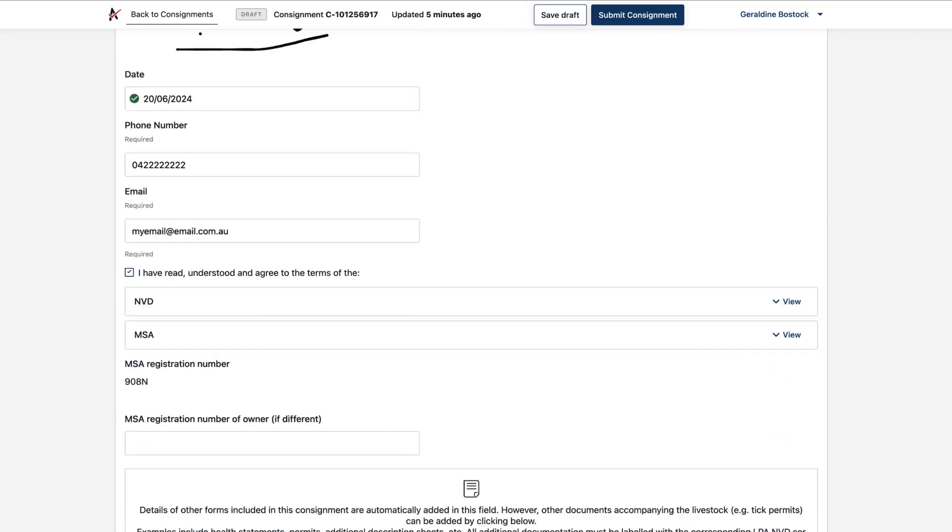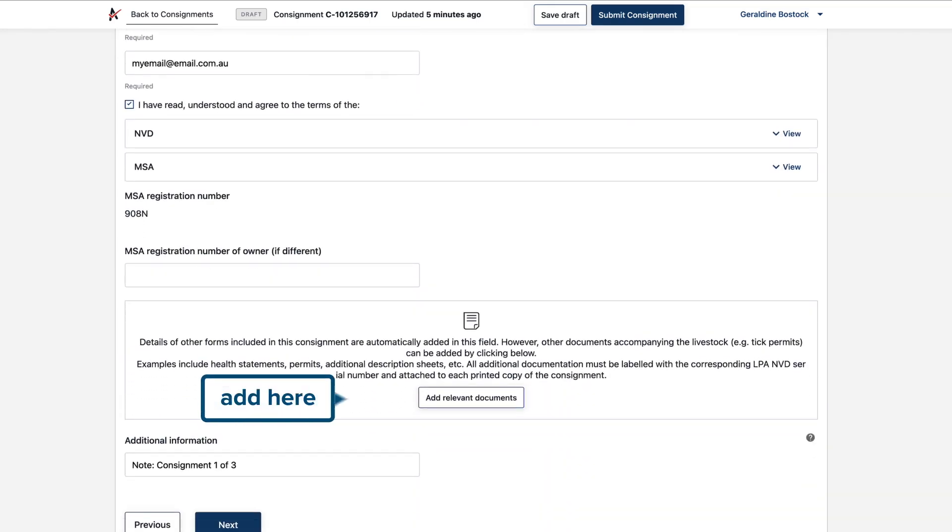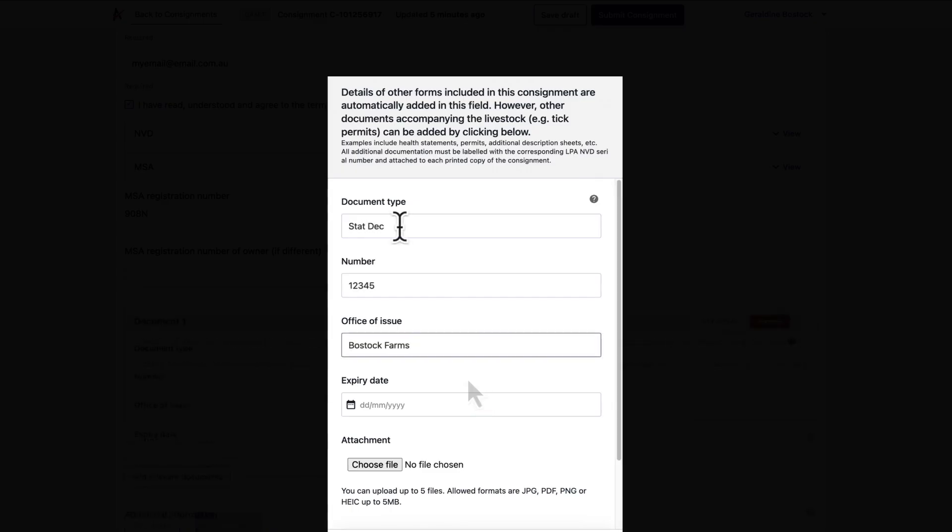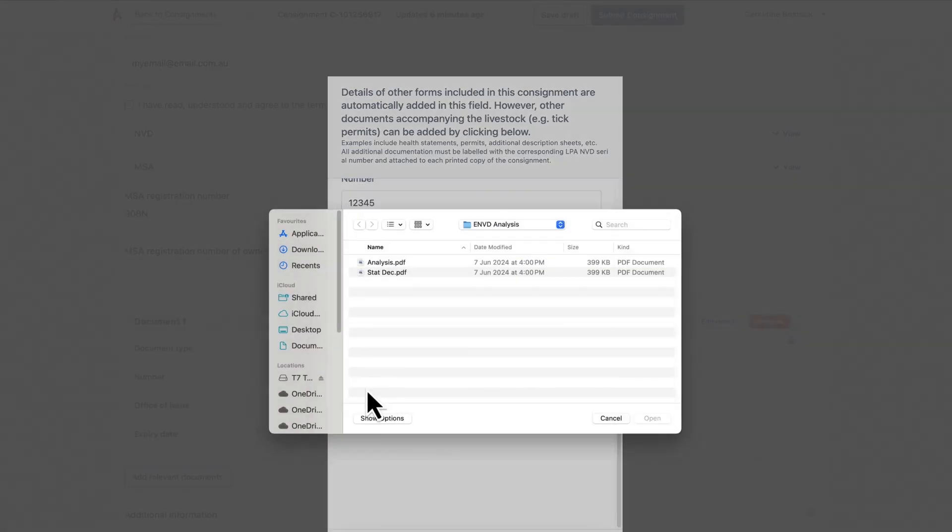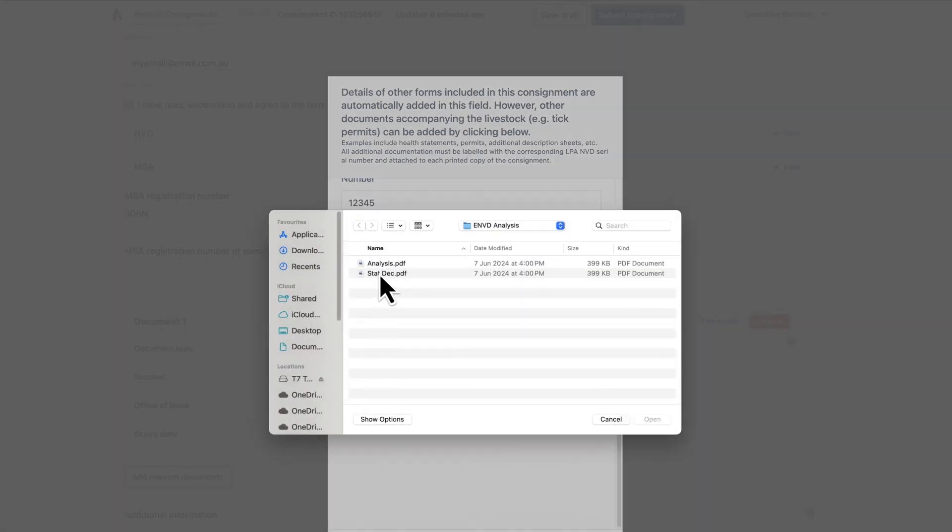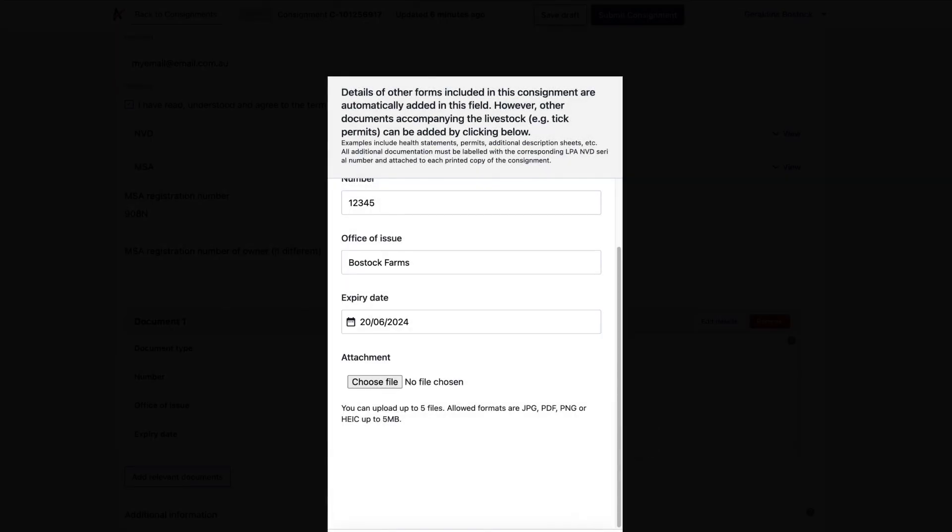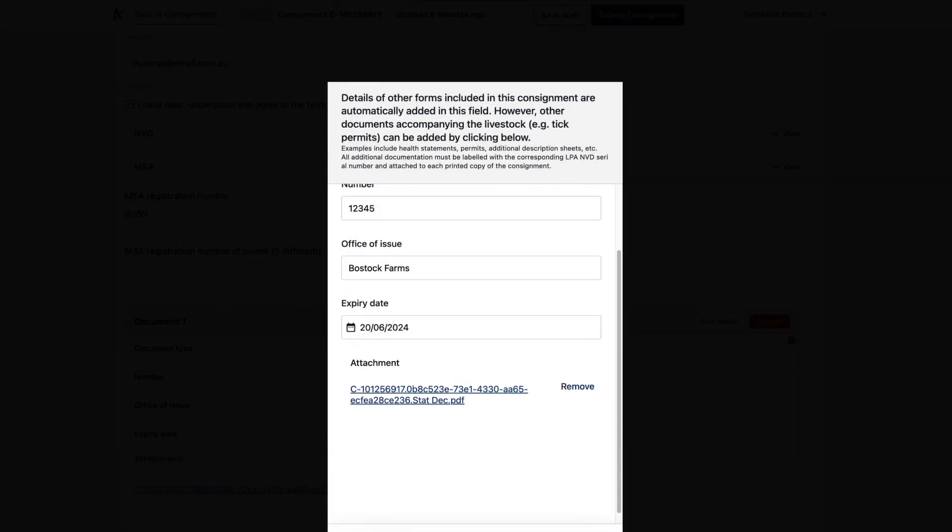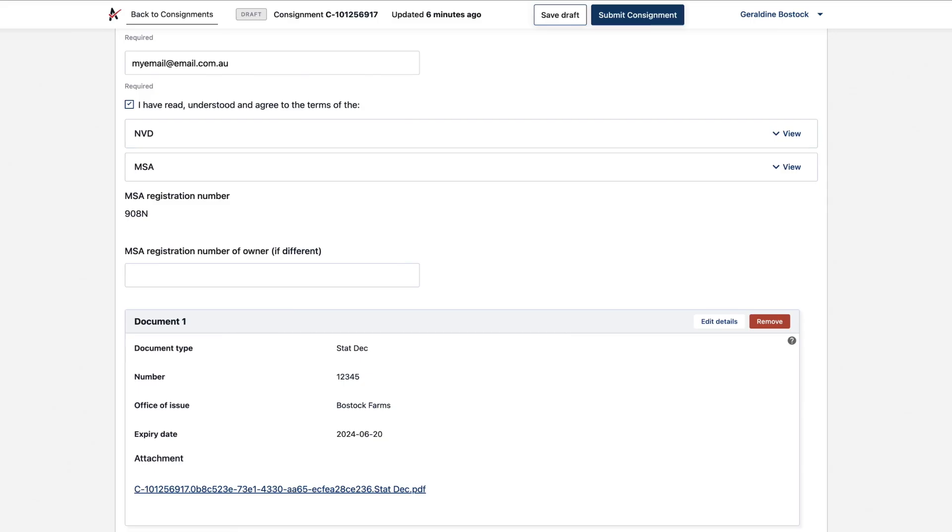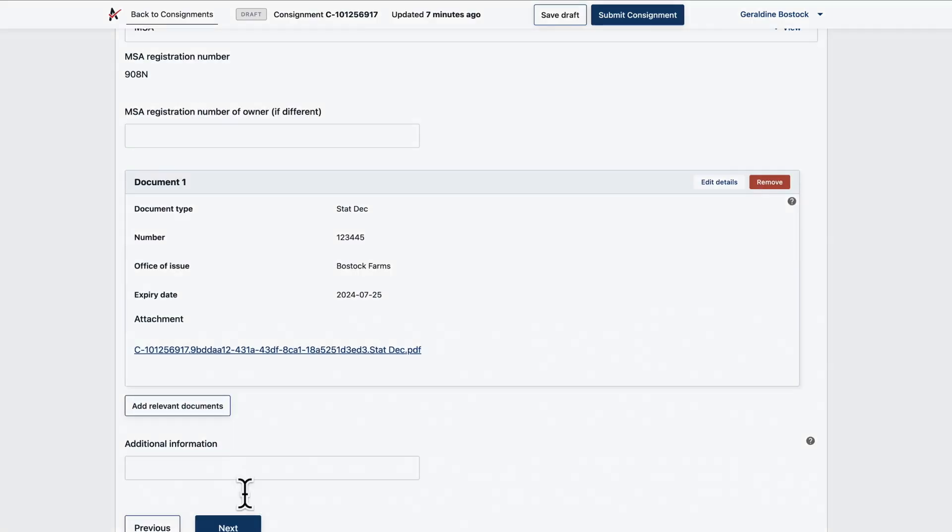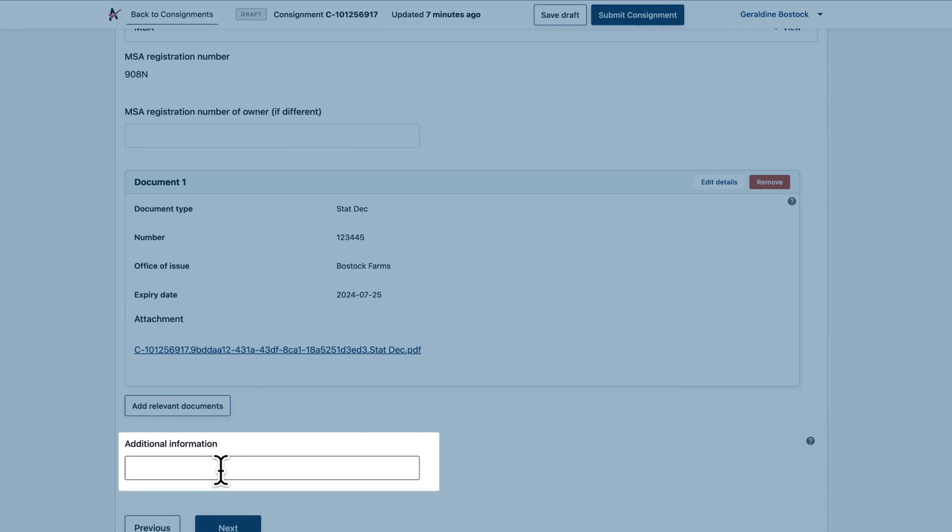Documents like stat decks you can add here or any you've included earlier will be there for anyone with consignment access to view, giving them everything they need for streamlined admin. And you can add any extra info here.